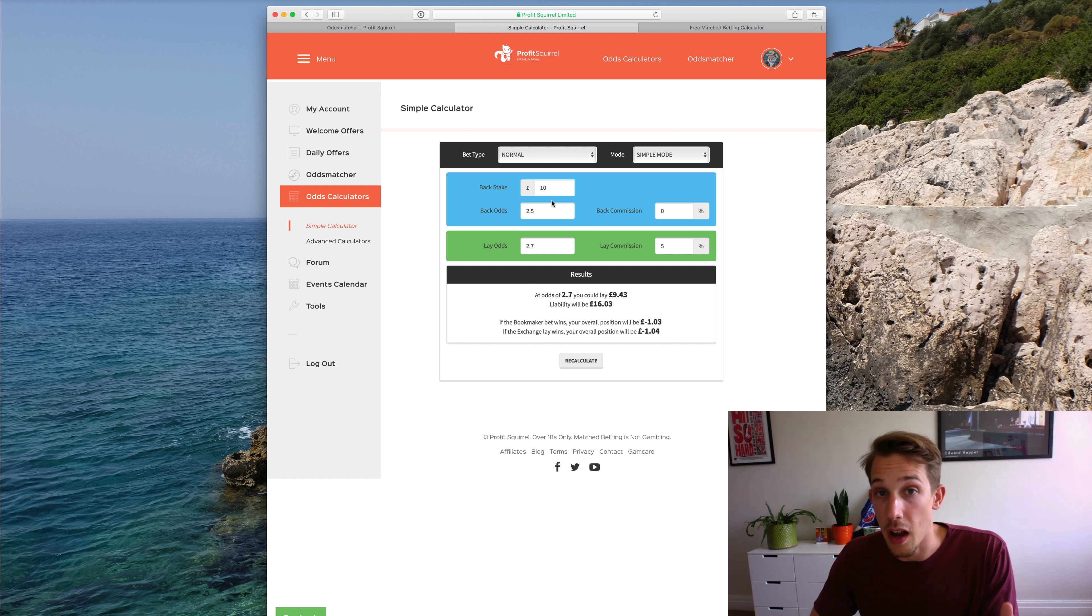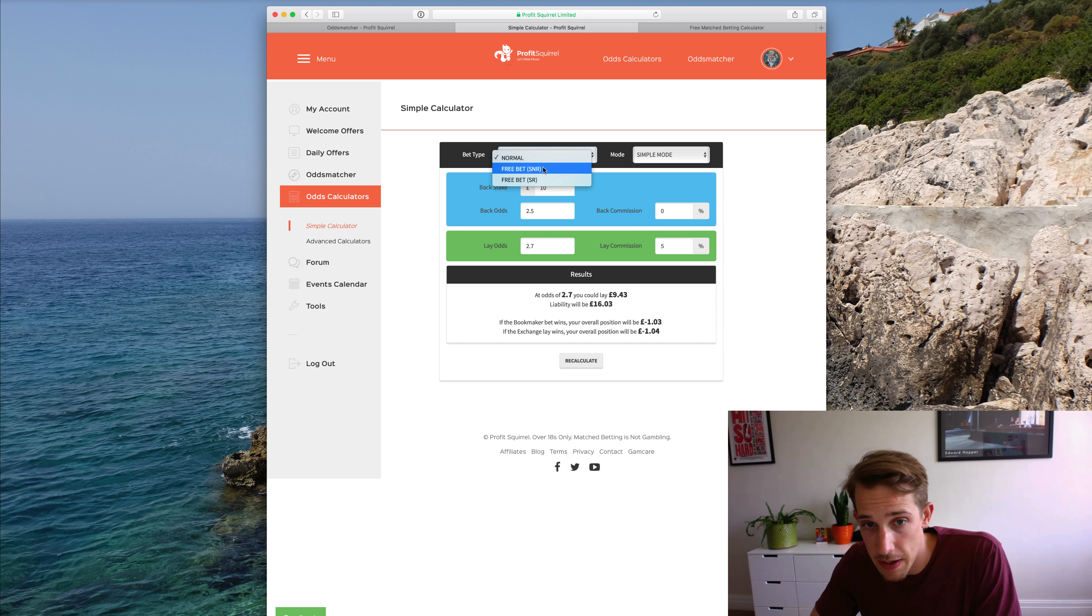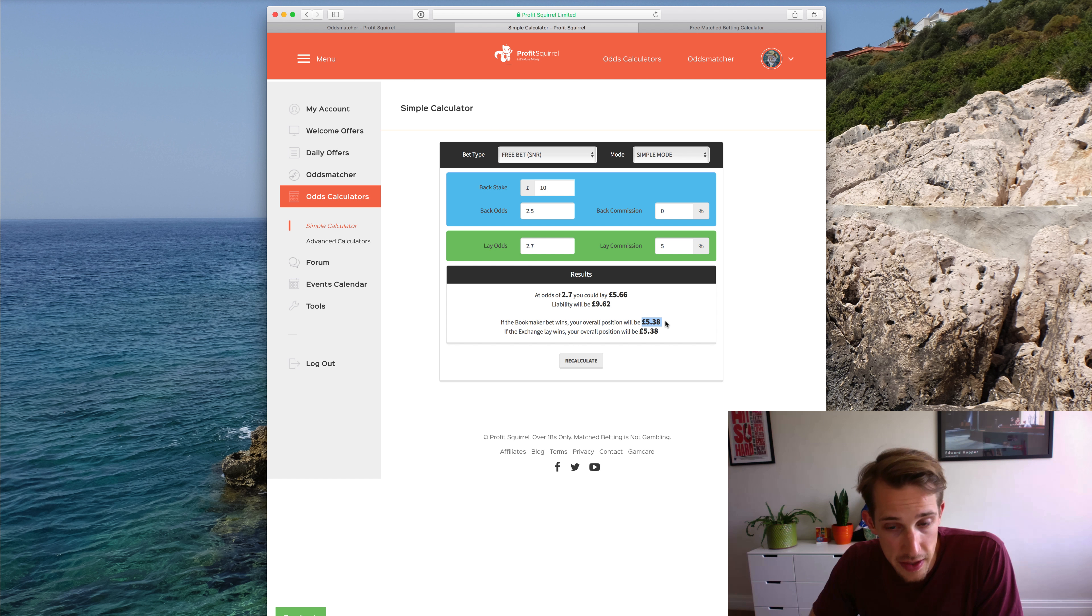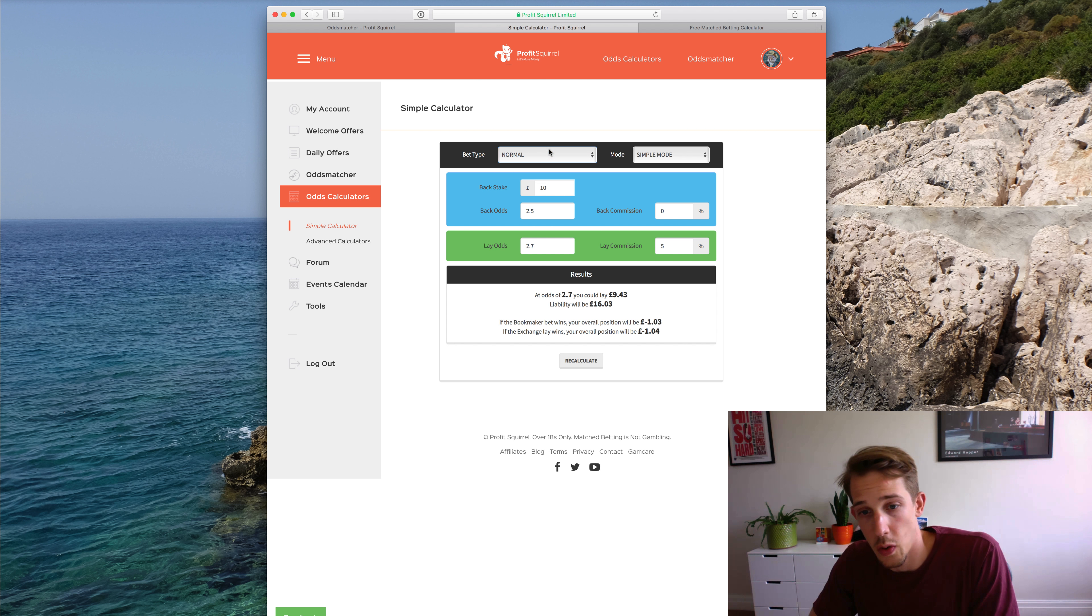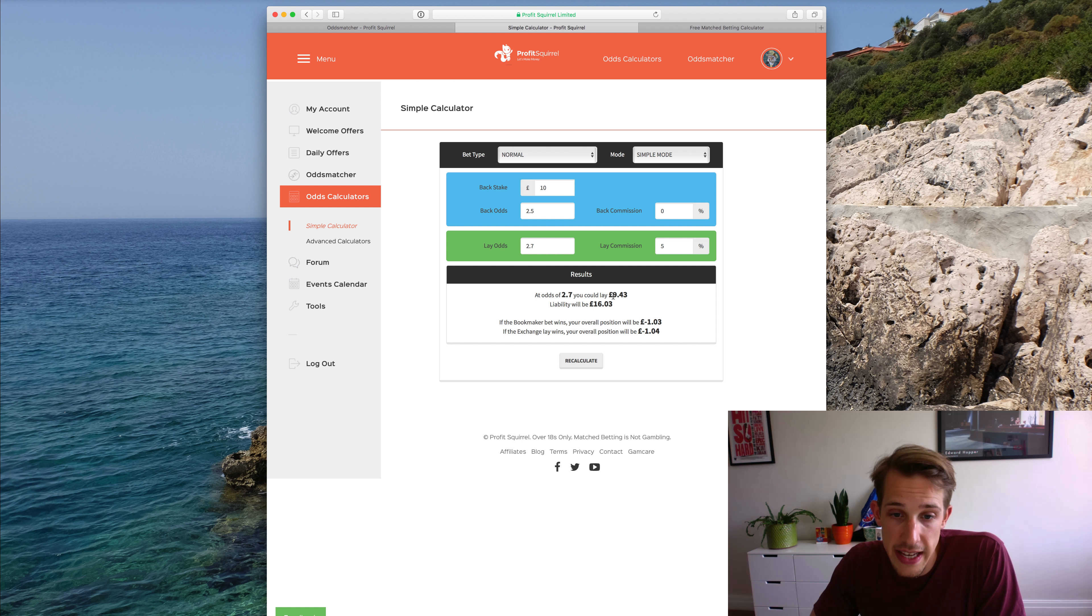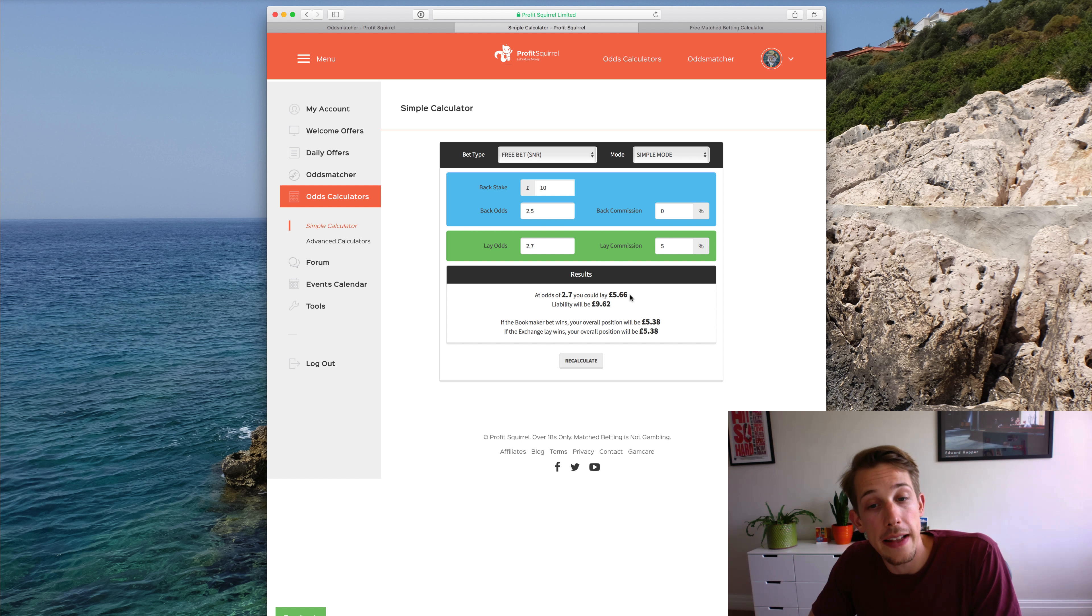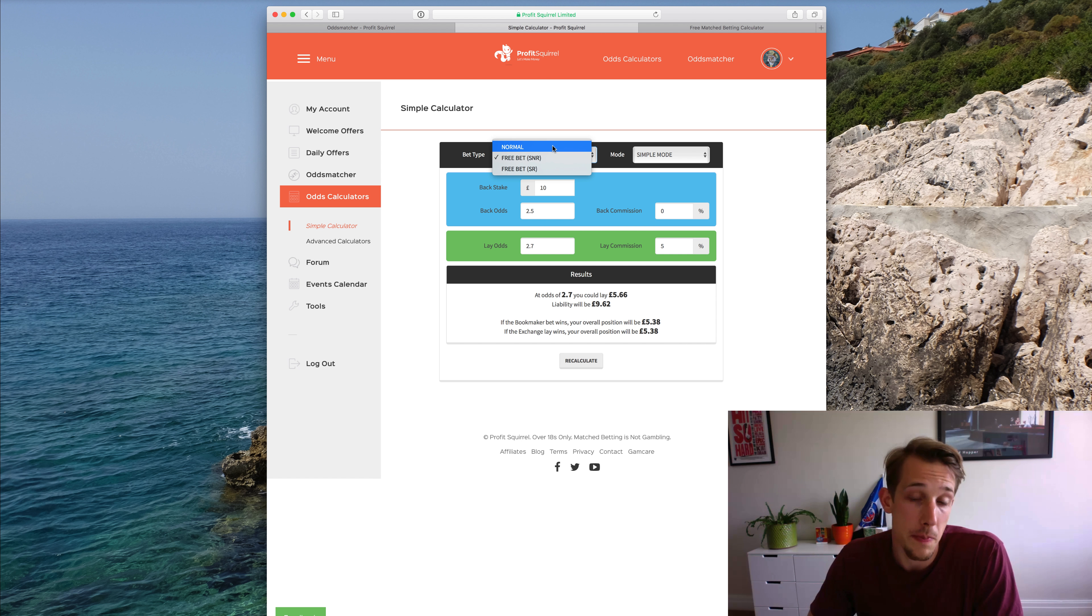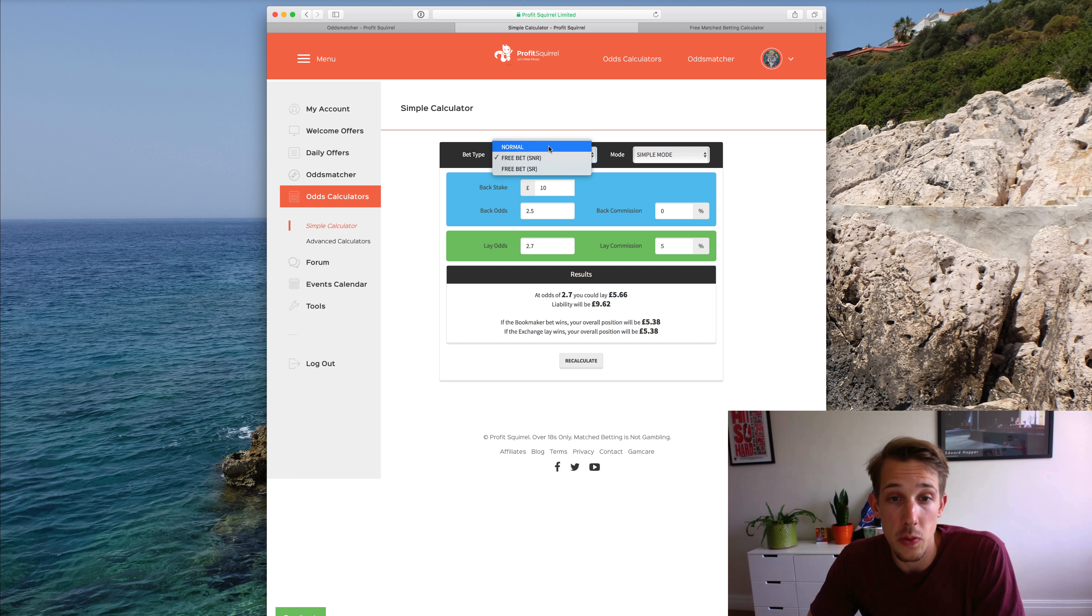For example, it's mimicking a qualifying bet that I might place with a bookmaker. If I go ahead and change that to free bet SNR, then I'm looking at a profit of £5.38 because I'm using a free bet as opposed to doing the qualifying bet, which at these odds would be a small loss of £1.03 or £1.04. And the main thing that changes is the lay stake here. So that's £9.43 for the qualifying and much less, £5.66, for the free bet. So essentially it seems like an obvious point, but the figures change depending on which bet type you select, and that can be something that people do occasionally miss when they're first getting used to all of this.